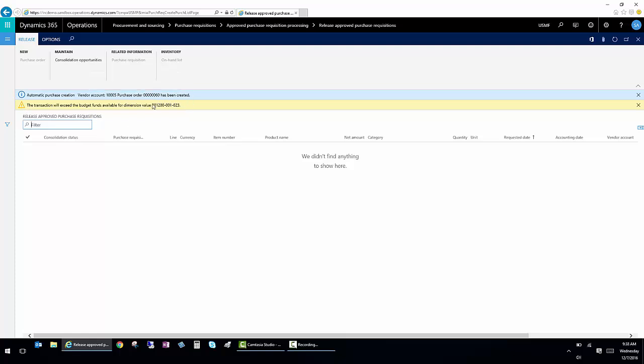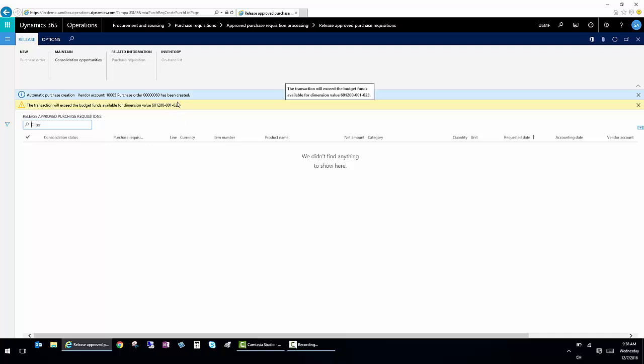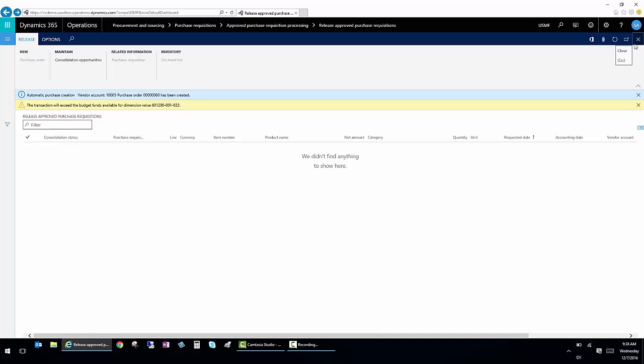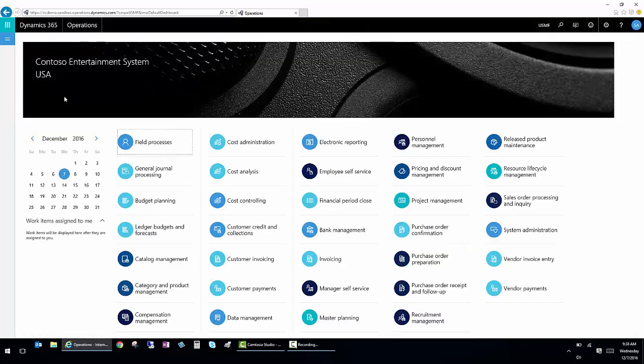And by the way, it gives me another requirement or another notification that we are over budget. So you'll get several times that it'll remind you that you're over budget, both you and the individuals actually approving the requisitions. And this budget processing is throughout the entire system.